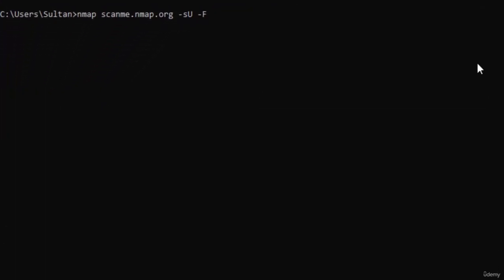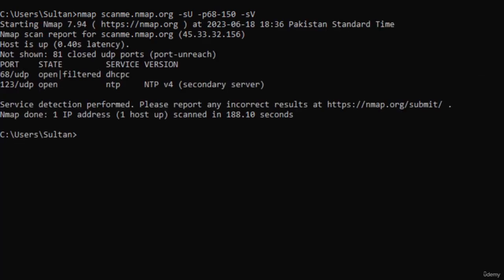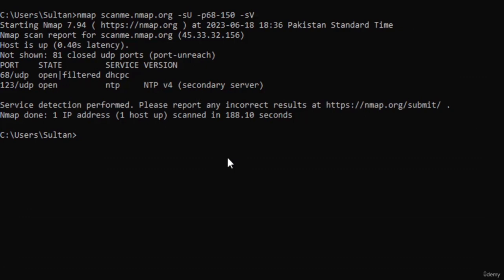Another scan we can run is: nmap scanme.nmap.org -sU -p 68 2150 -sV. What this does is scan only the specified port numbers — port 68 and 2150. The -sV is for service version, so we're not only running this scan to see which ports are open but also to see what services are running on those ports and their versions. You can see we have two ports that are open with the service and version listed. These are the types of information that hackers can use to begin finding weaknesses and vulnerabilities on a particular target.